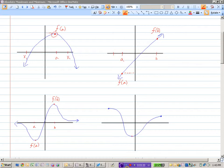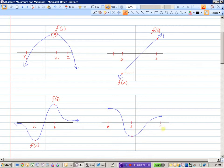Looking at this final example, if we place points a, b, and c on the function, the absolute maximum occurs at x = a, where f(a) is higher than all of the y values. The absolute minimum occurs at b.